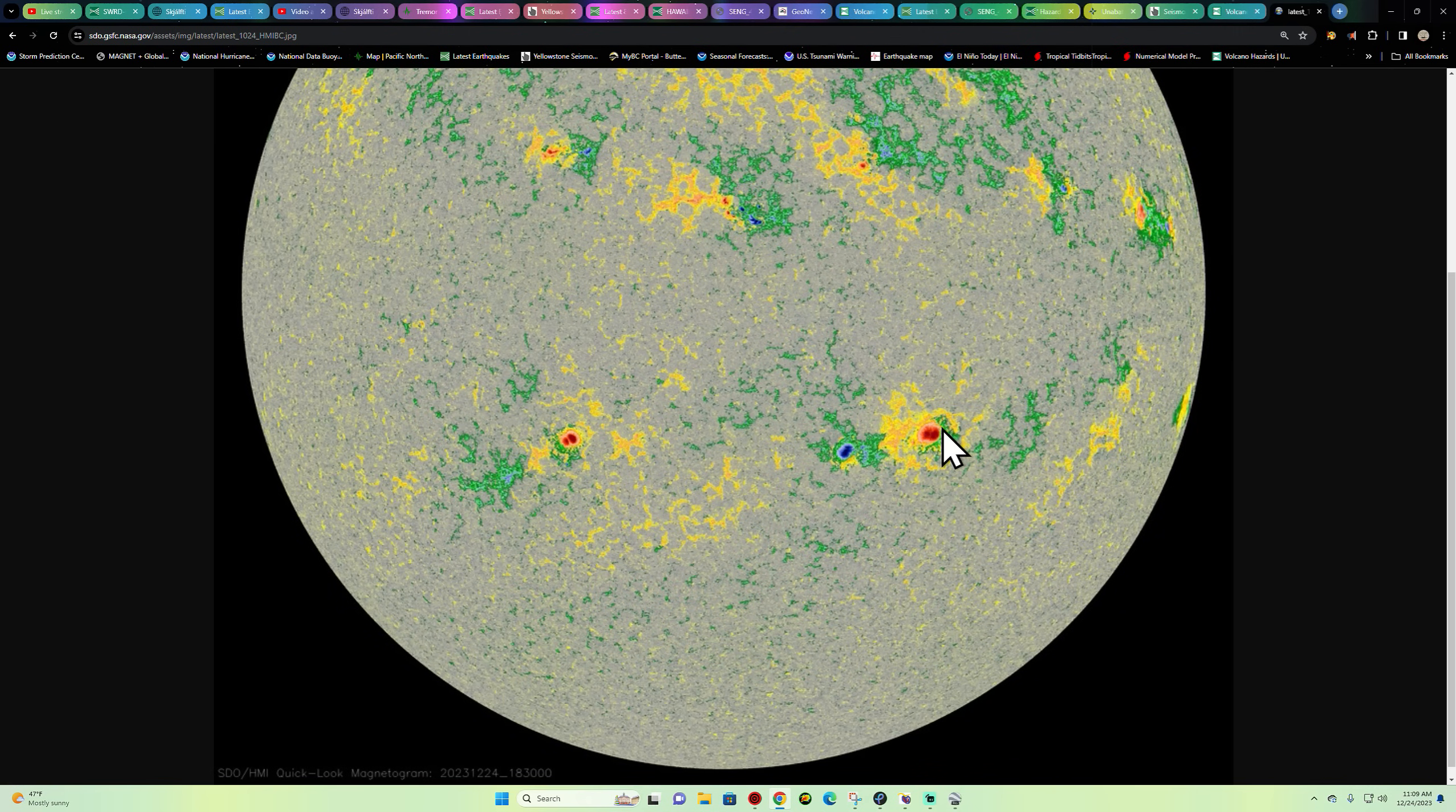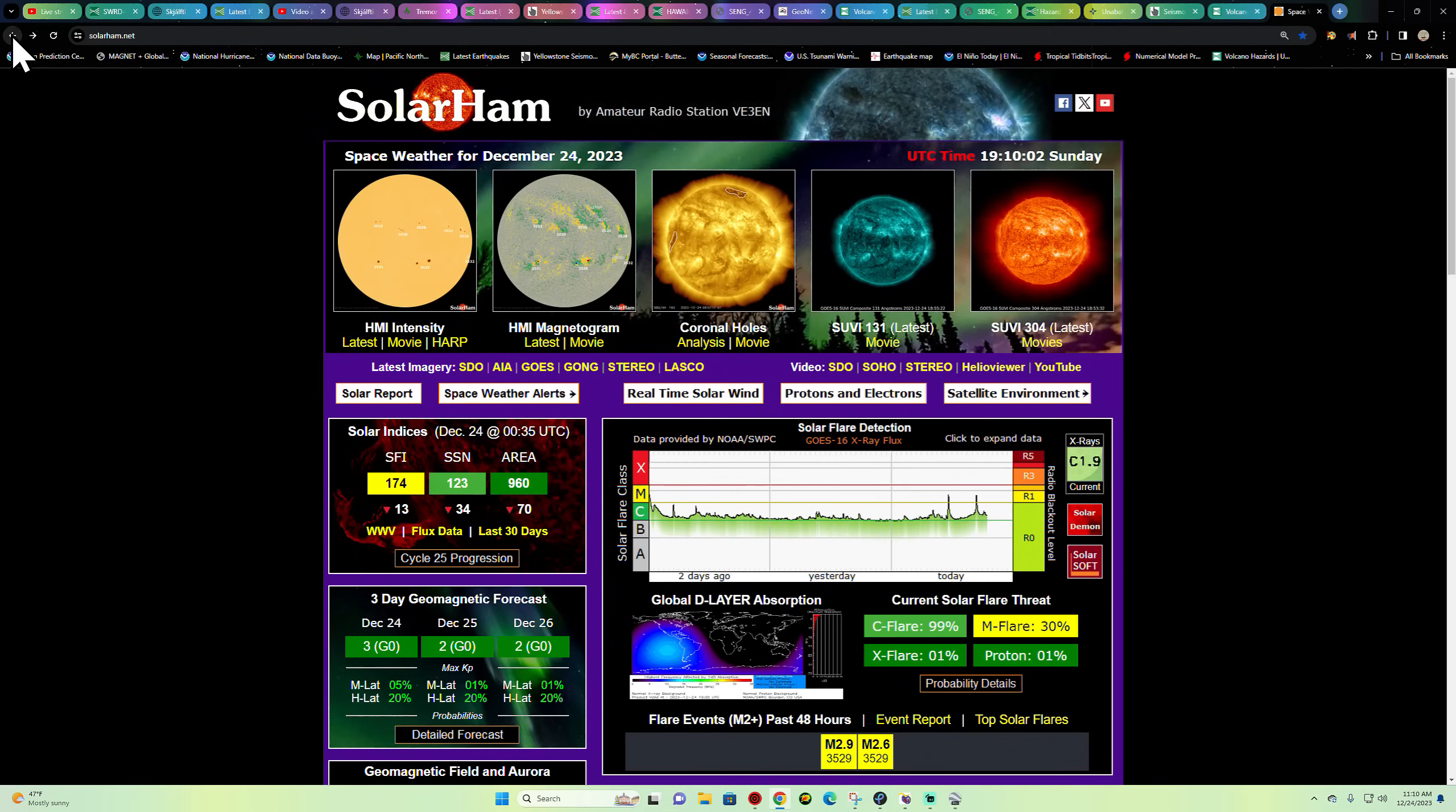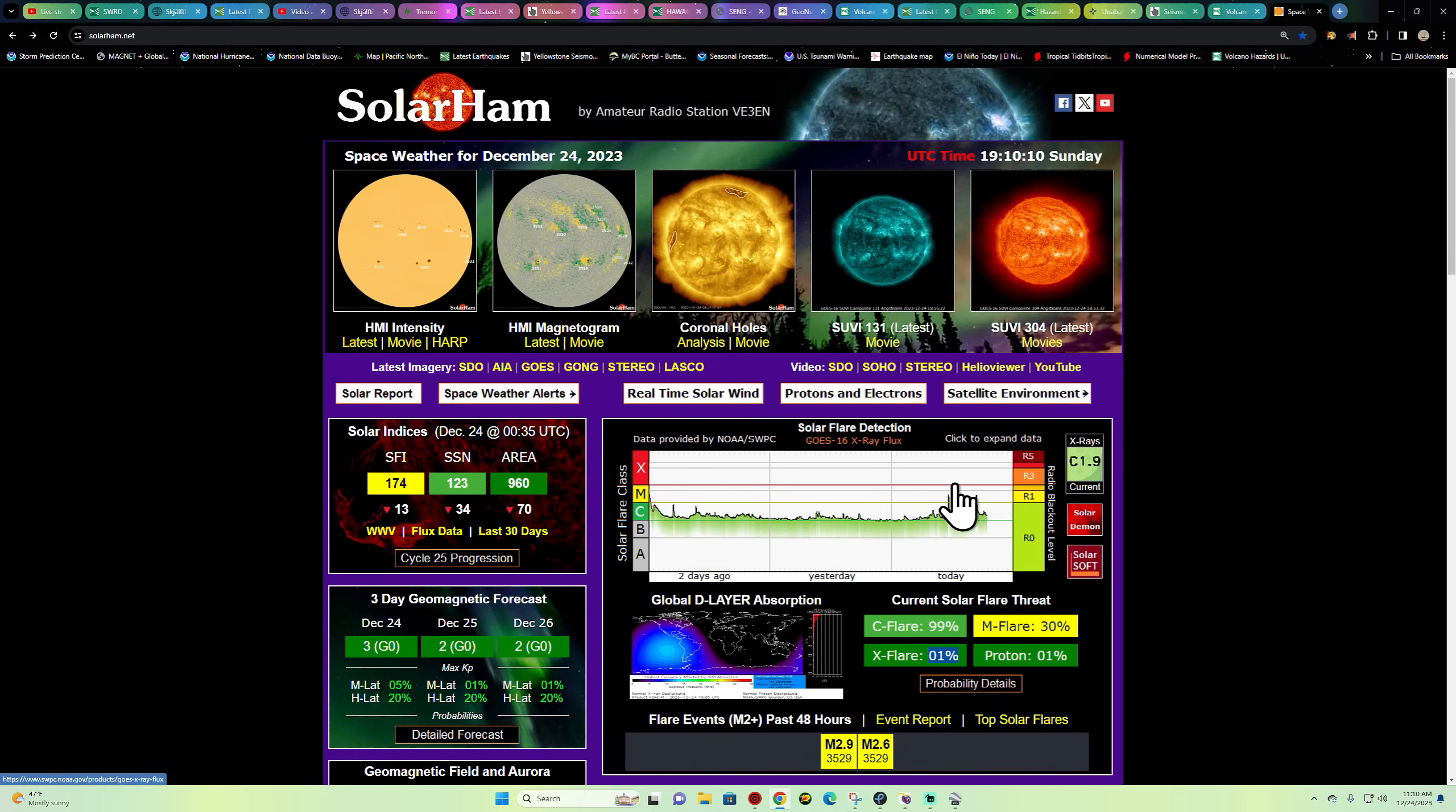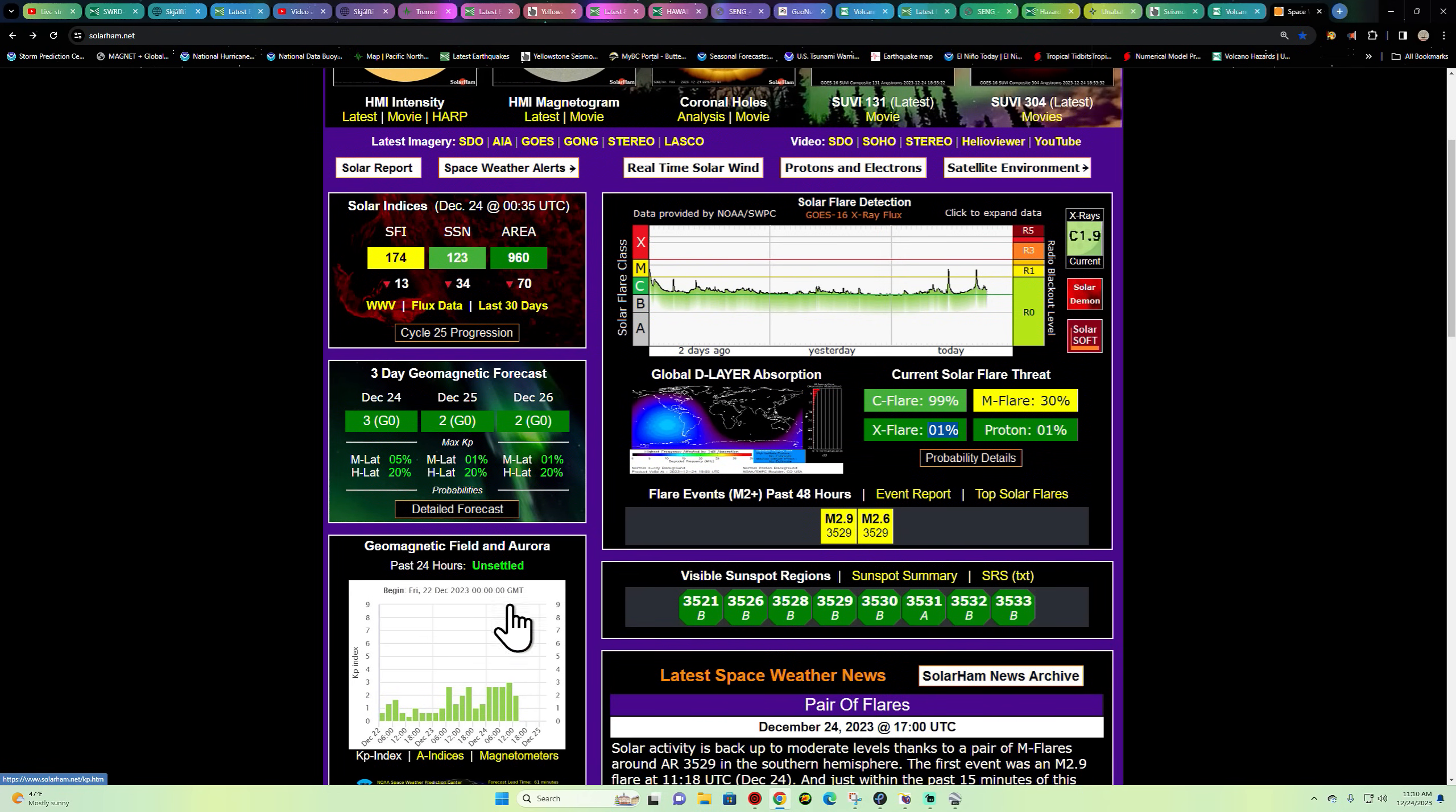We'll continue to watch that, see what our flare threat is. Looks like 99% chance for a C flare, M flare at 30%, X flare around 1% chance. No major coronal holes facing us. Not a whole lot of greenery on the chart, that means not a whole lot of auroras in the forecast.